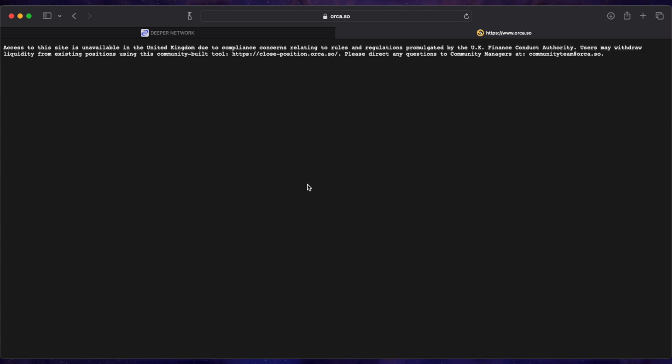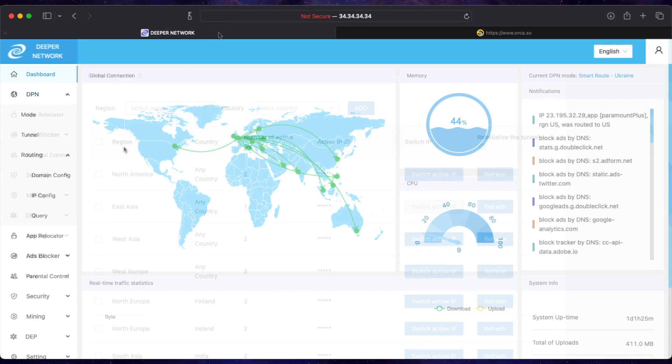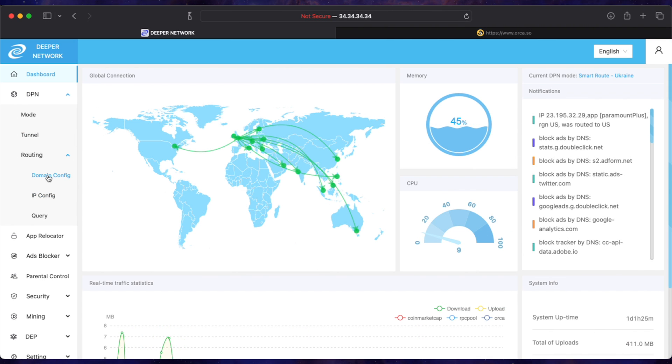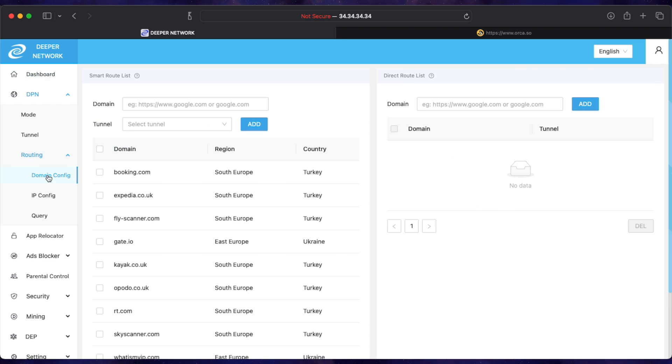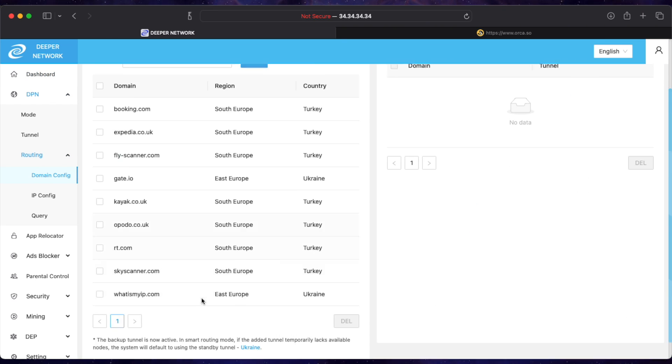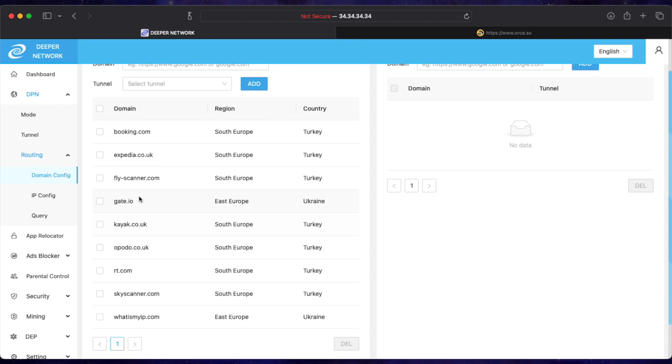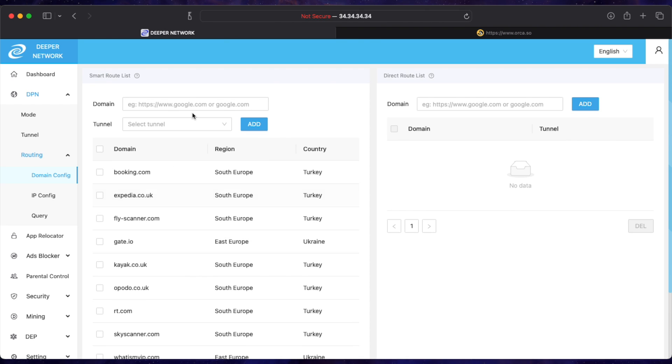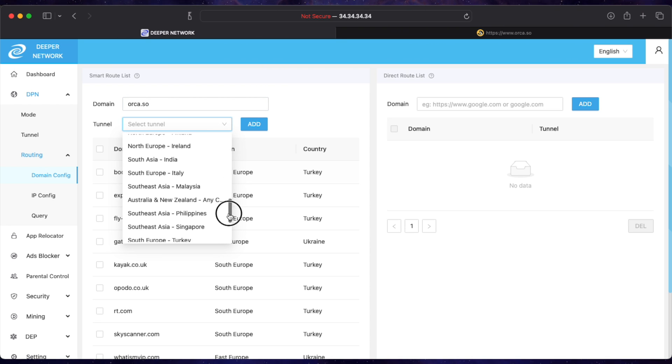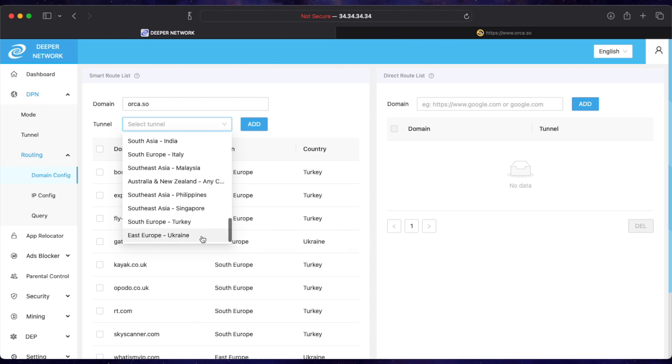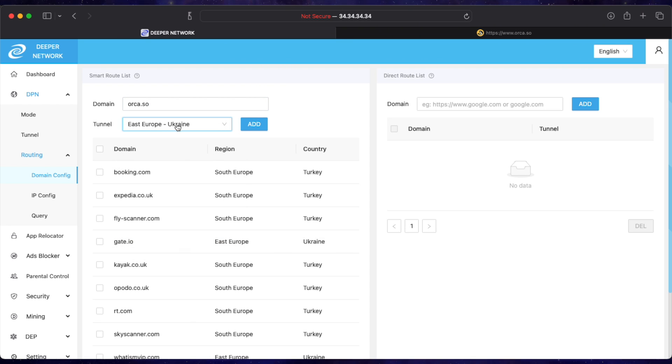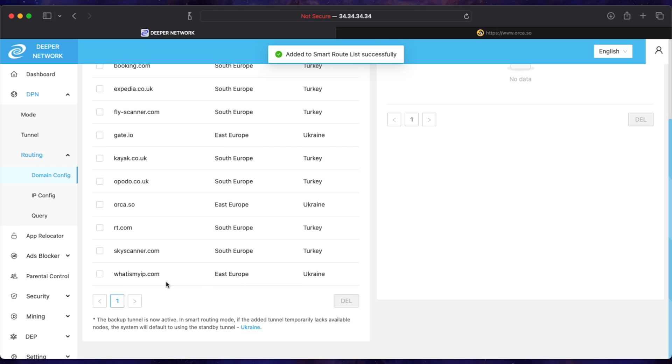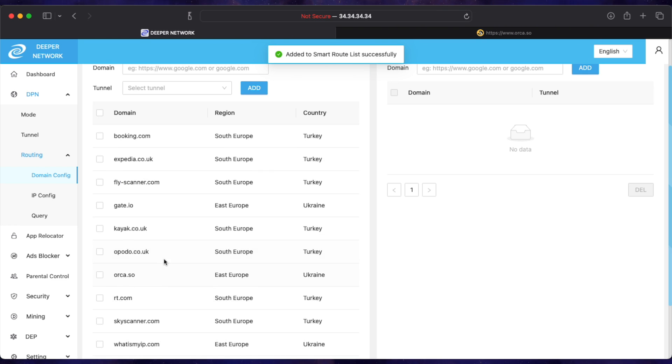You can still get your stuff out, however you can't put anything in. So we're going to use our DPN to get around all this, or rather experimentally, hypothetically get around all this. You've got your list of smart route domains here, so we're just going to add Orca.so to the smart route list. Then I'm just going to choose Ukraine as the country because Ukraine is apparently unrestricted on pretty much everything. And that's it. That's all it takes. Dead simple, really quick.